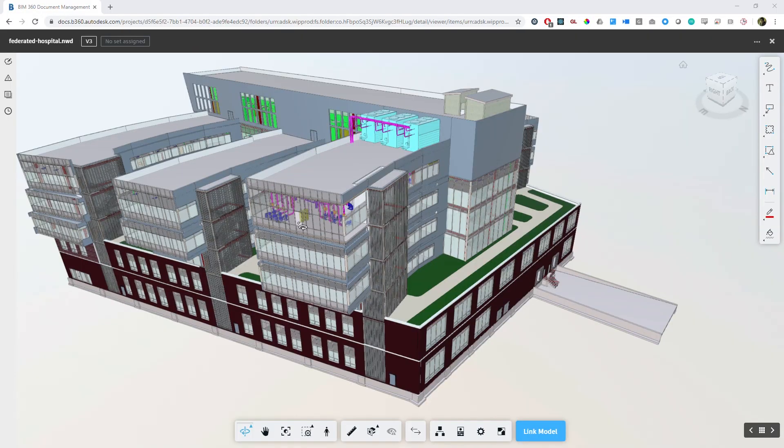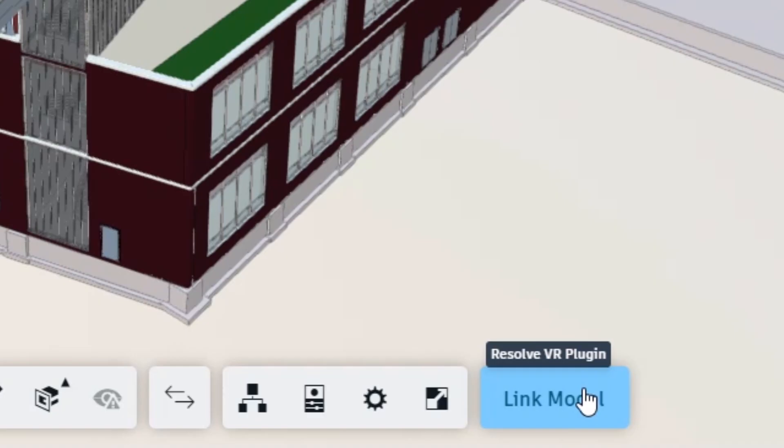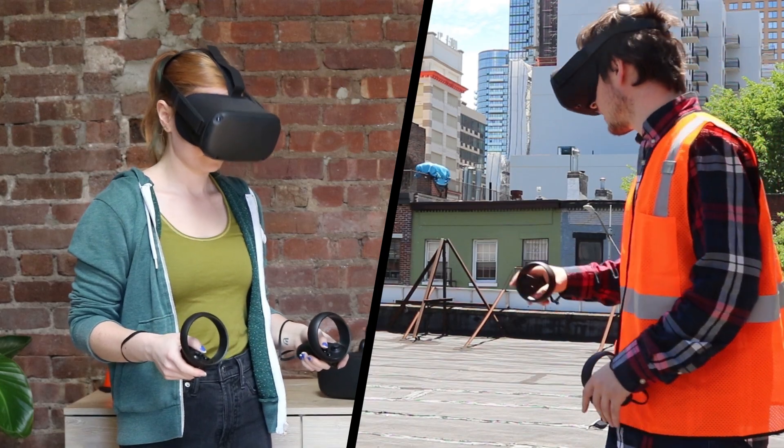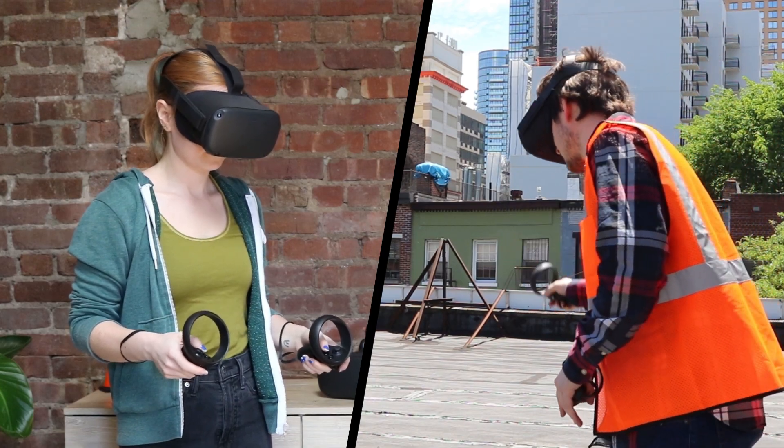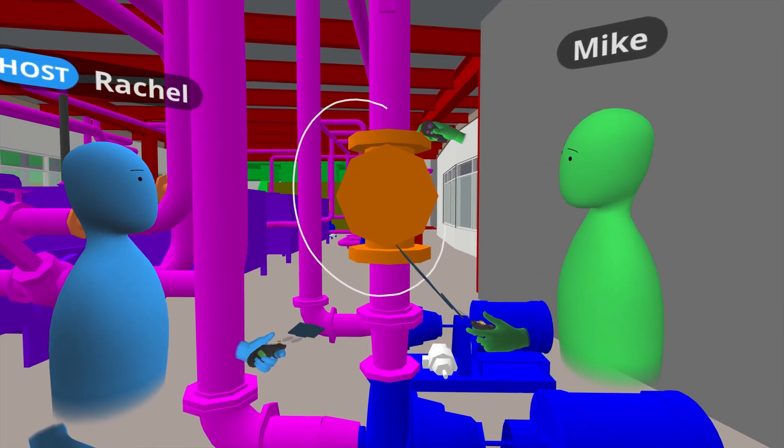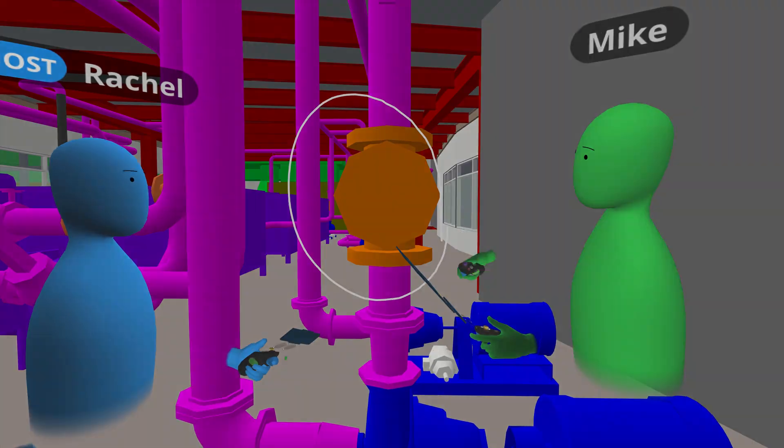Using our direct integration with BIM 360, you can make your model VR ready with one click, making it accessible from anywhere using nothing more than your wireless Oculus Quest.